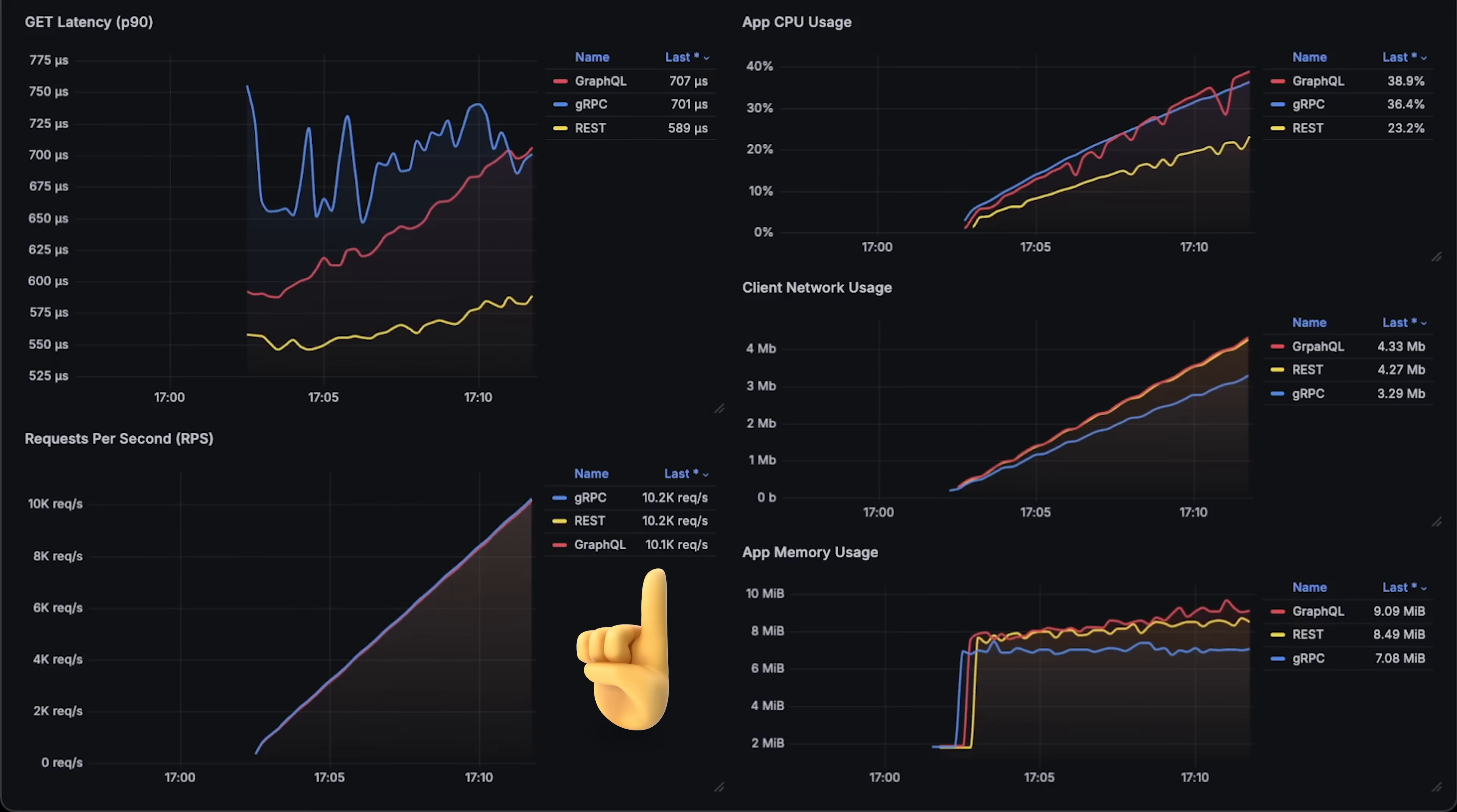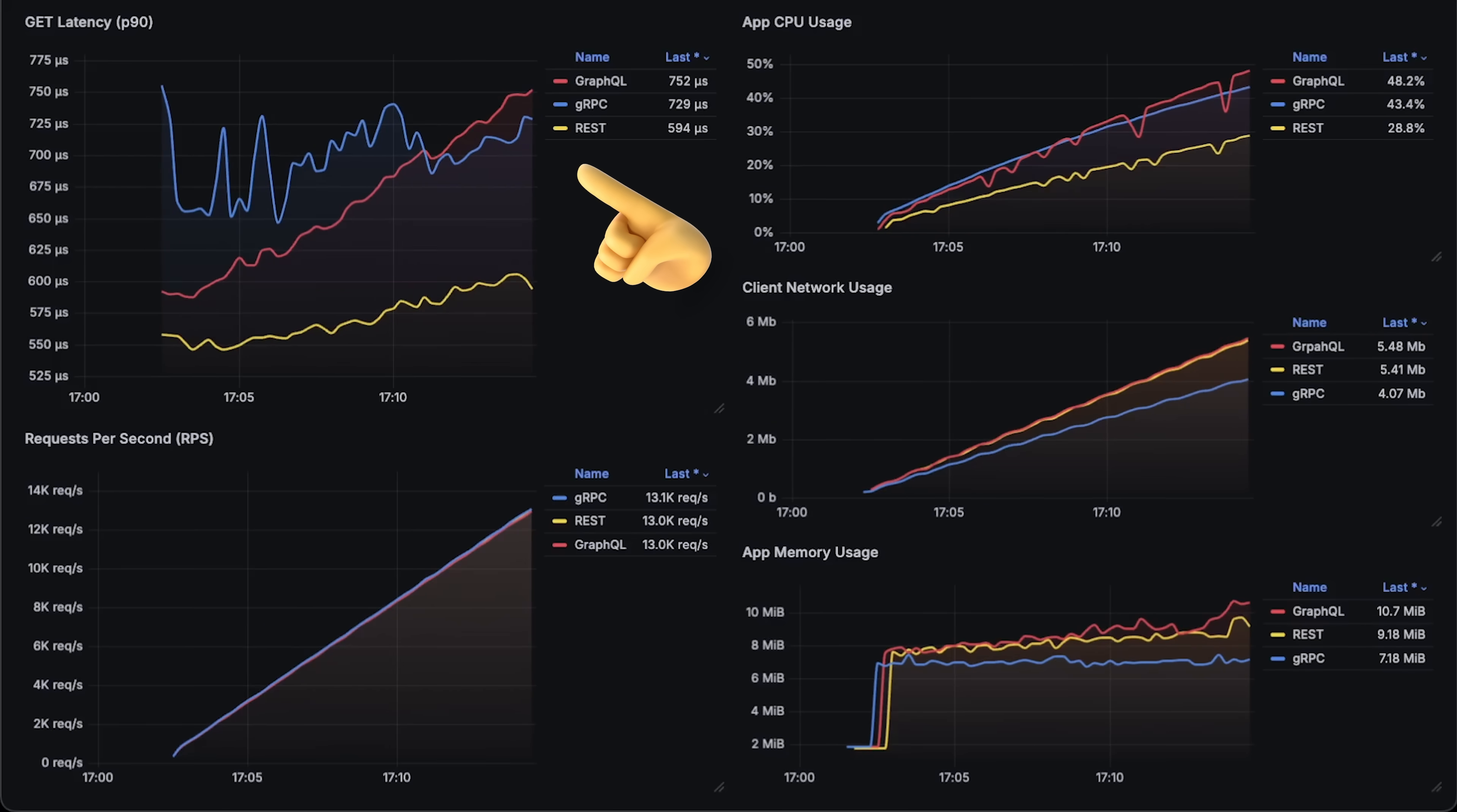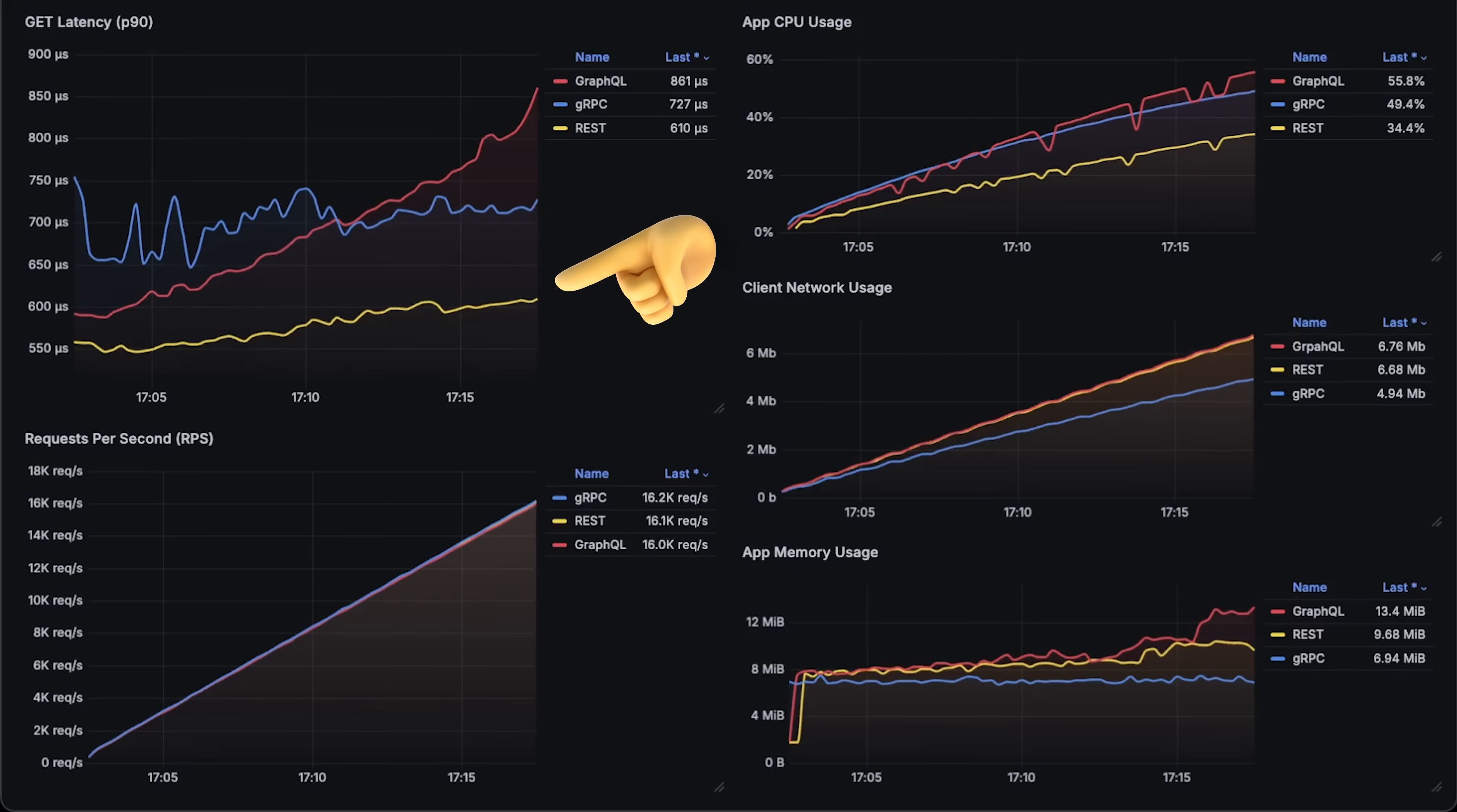At around 10,000 requests per second, you can see that GraphQL starts to degrade. GraphQL is a REST API with a query engine, so it's expected that it will be slower than a regular REST API.